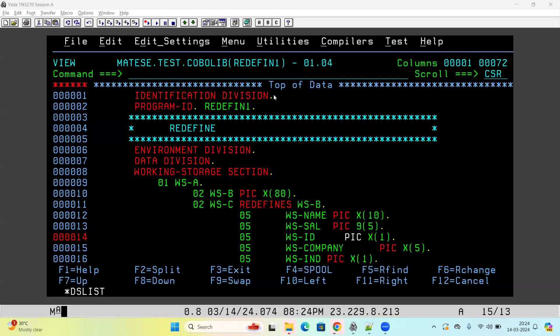Hello guys, welcome back to my channel. I'm very sorry for making this video after so long. From today I'm planning to make regular videos on mainframe to help you. Today we will discuss the concept of REDEFINES. As we all know, it is the sharing of memory of one variable by another variable.